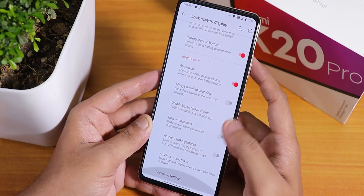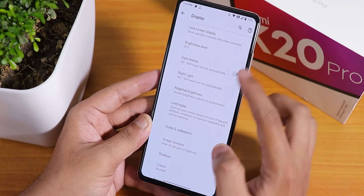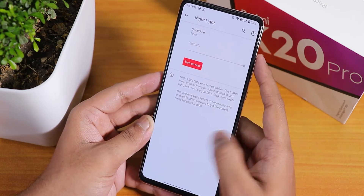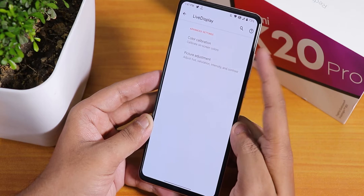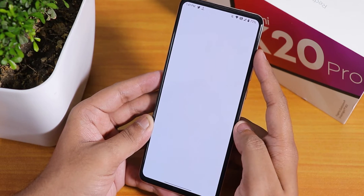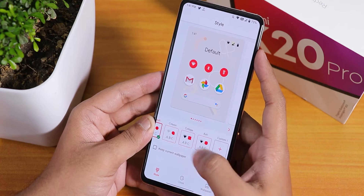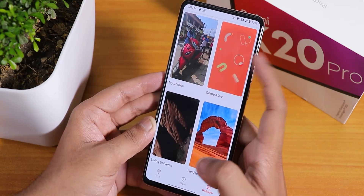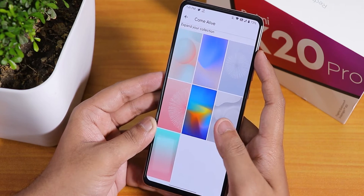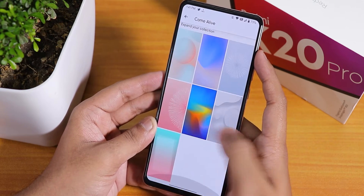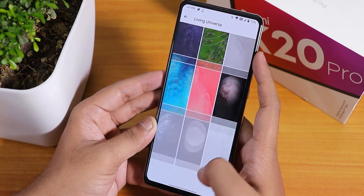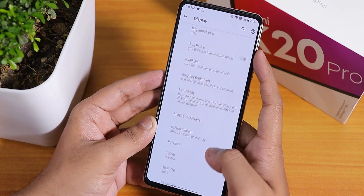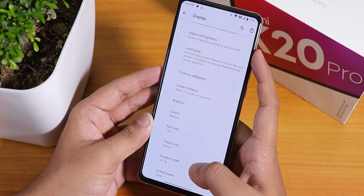In the display settings, always-on display settings are there. I've been using the ROM with dark theme and it's working totally fine. Night light and scheduling is there. Live Display lets you calibrate screen color. In styles and wallpapers you can customize the theme and clock settings. Inside wallpapers we have a 'Come Alive' section with live wallpapers, and inside Living Universe there are many more live wallpapers you can download and set.